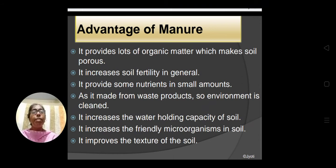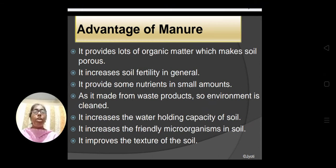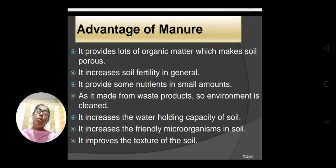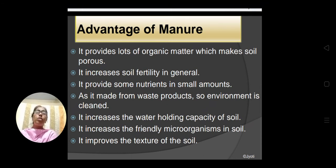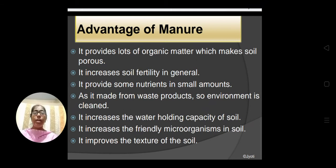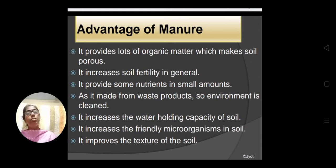Manure increases the water holding capacity of the soil because it makes the soil porous. It increases the friendly microorganisms in soil because by adding manure, the soil becomes porous, so the oxygen content inside increases and microorganisms can grow easily — friendly microorganisms which are useful for plant growth or which increase the fertility of the soil. And it also improves the texture of the soil — the particle size and shape — which is related to the water holding capacity of the soil.